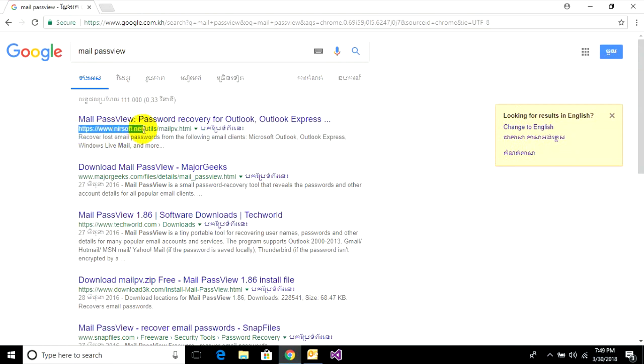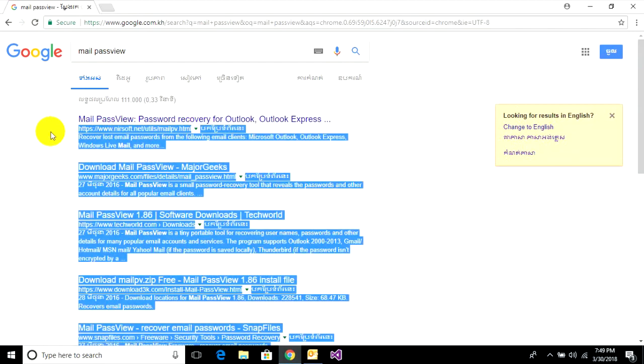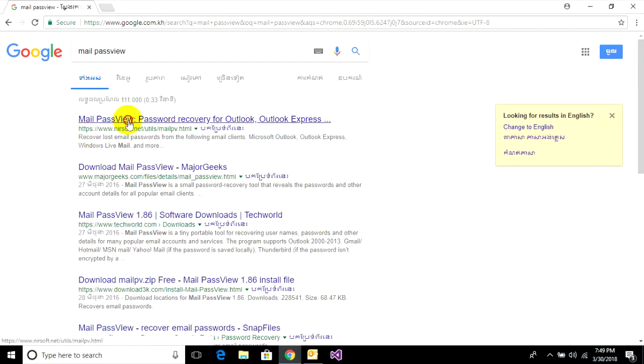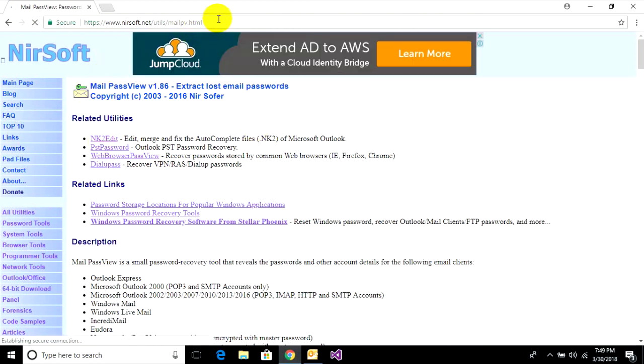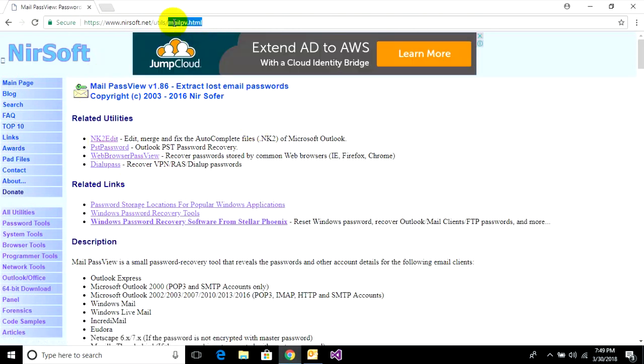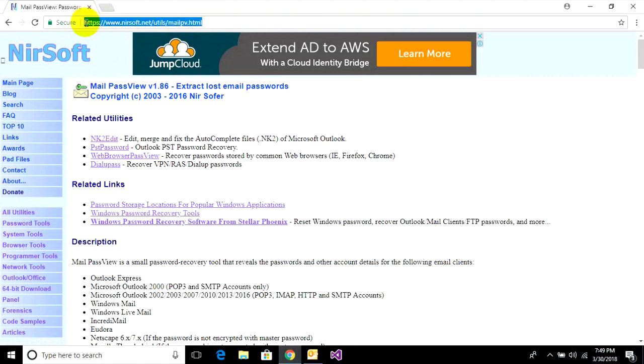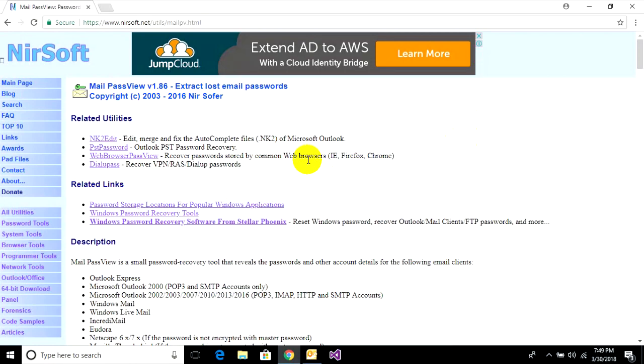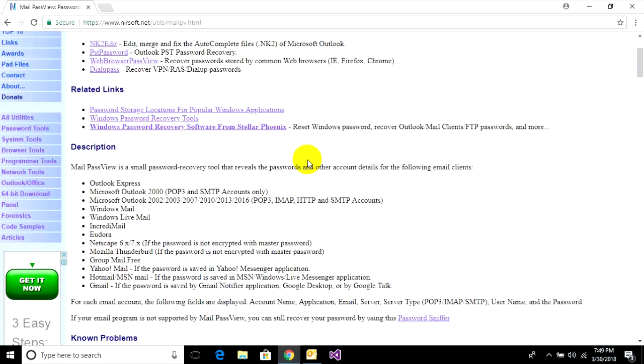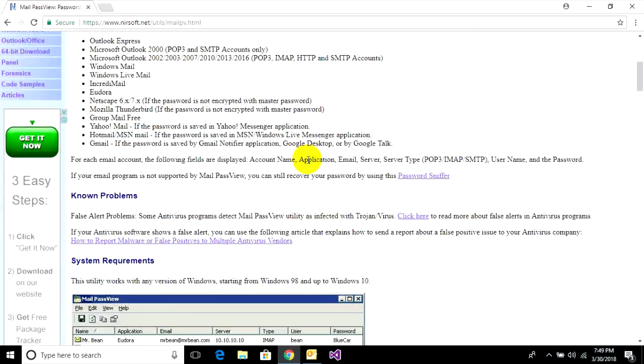It will show you Mail PassView password recovery. You can go to the link https nirsoft.net. Go to this link and it will go to the page.